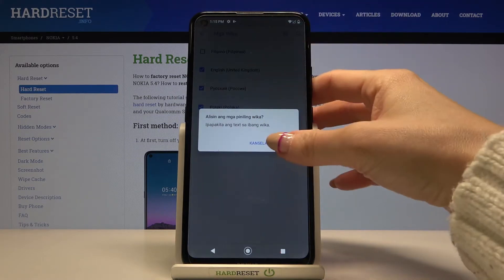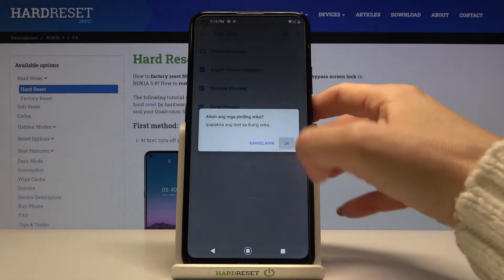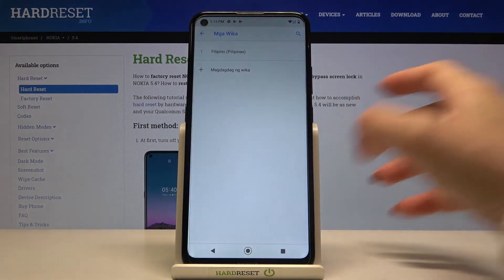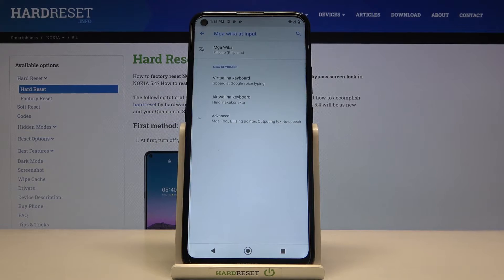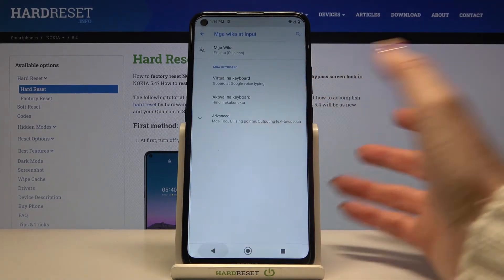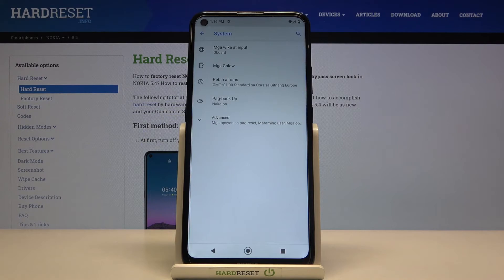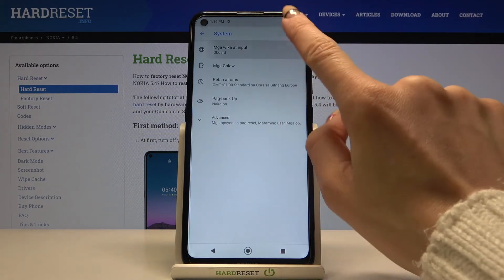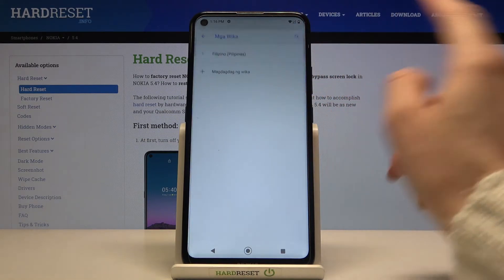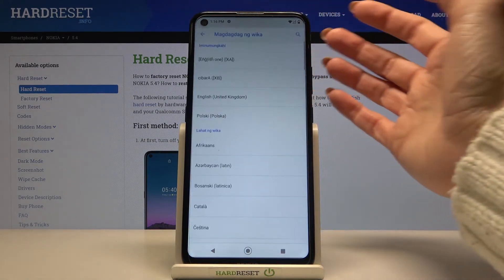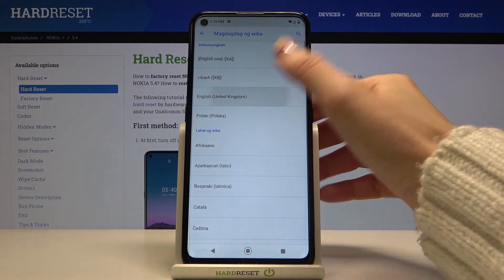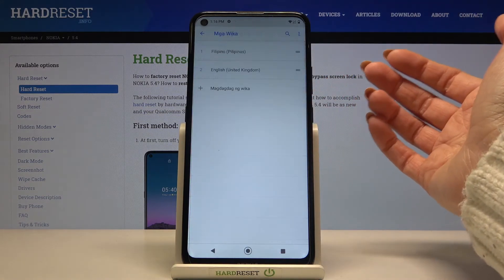As you can see, the whole device is now in Filipino. You can change it back the same way — go to Languages and Input and select the language you want to apply.